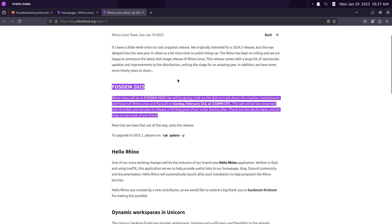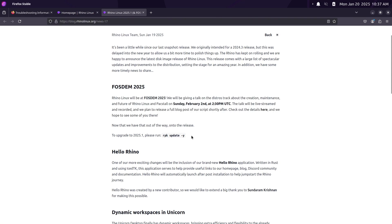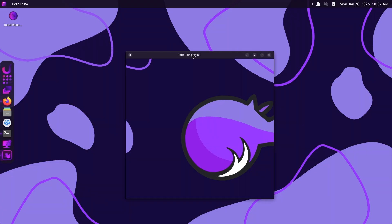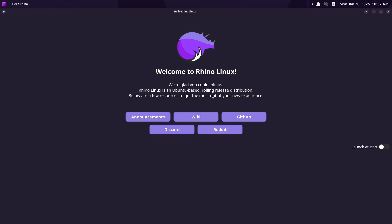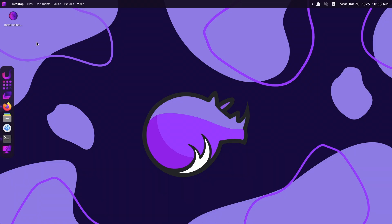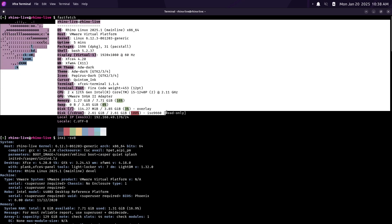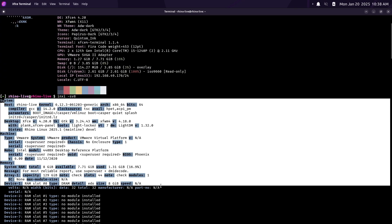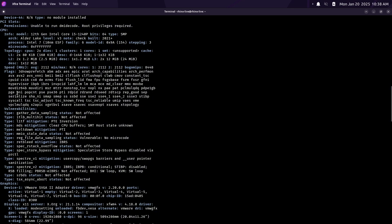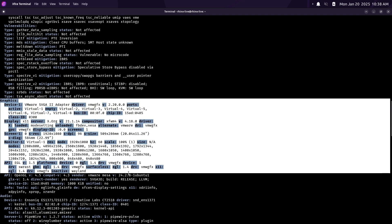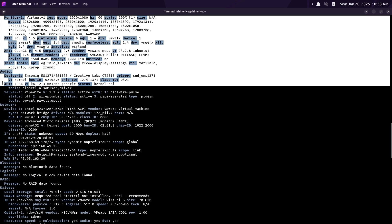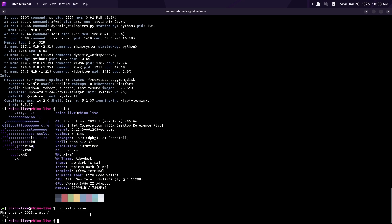First up is the FOSDEM 2025 announcement. Rhino Linux will be at FOSDEM 2025, presenting on the distro's track, covering the creation, maintenance, and future of Rhino Linux and Pacstall. The talk is scheduled for Sunday, February 2nd at 2:30 PM UTC, and it will be live streamed and recorded. If you want to attend in person, they'd love to see you there.